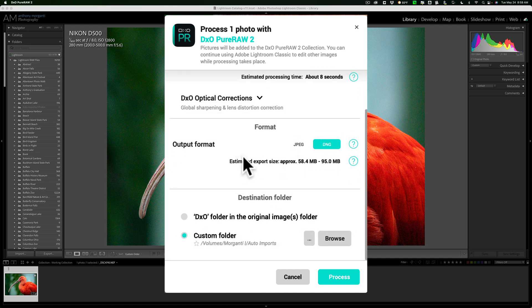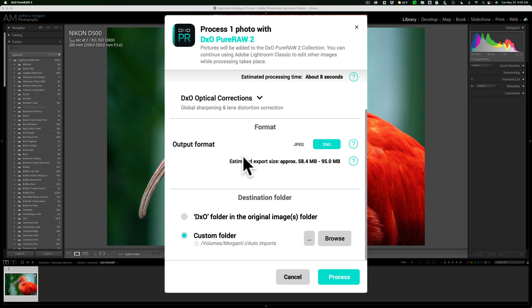where do you want to save it? Do you want to save it to a DxO folder that is in the original folder? Now if you do that, Lightroom won't know it's there, so it's not going to automatically go back into Lightroom, so you'll have to import it.